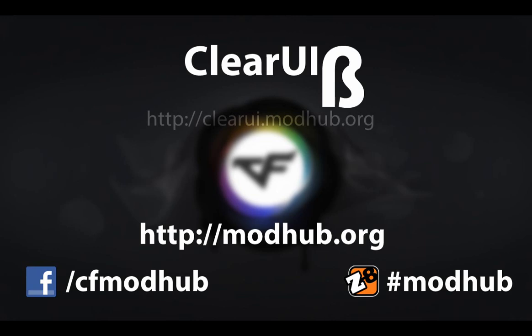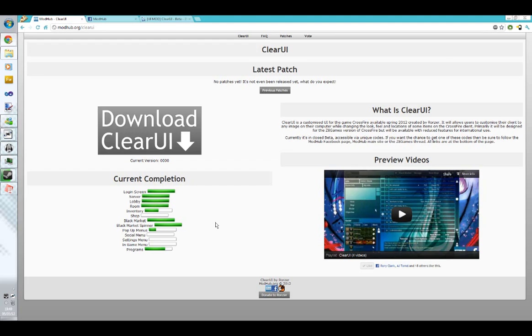The beta is also only for the Z8 games version of Crossfire. ClearUI beta has just been out for a week now, and the beta is going pretty well.